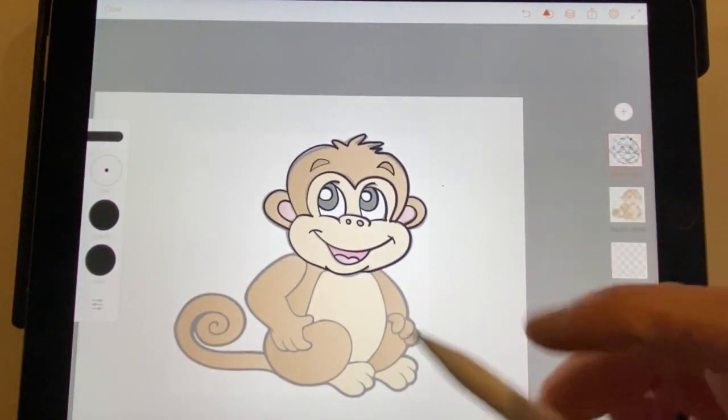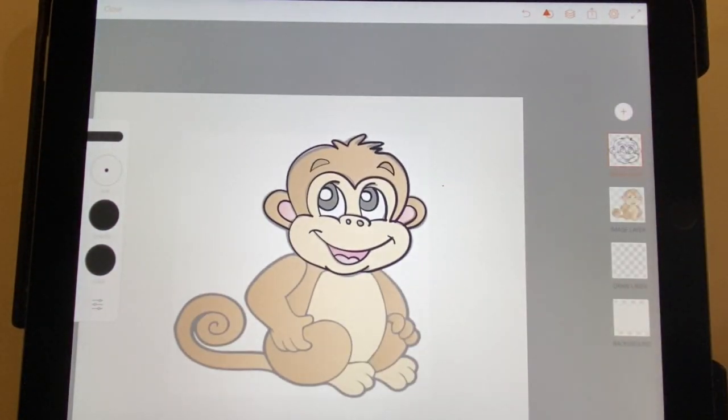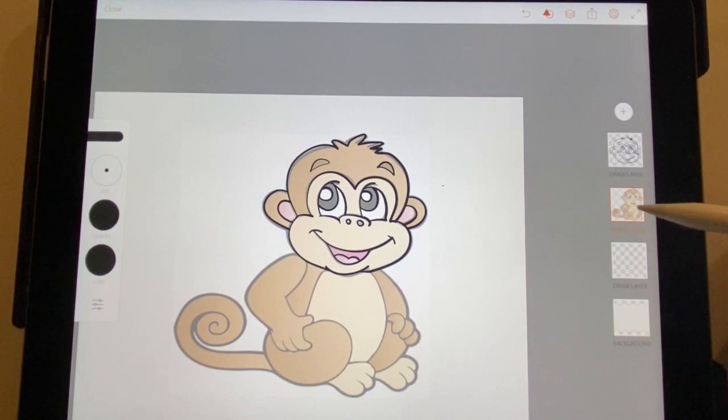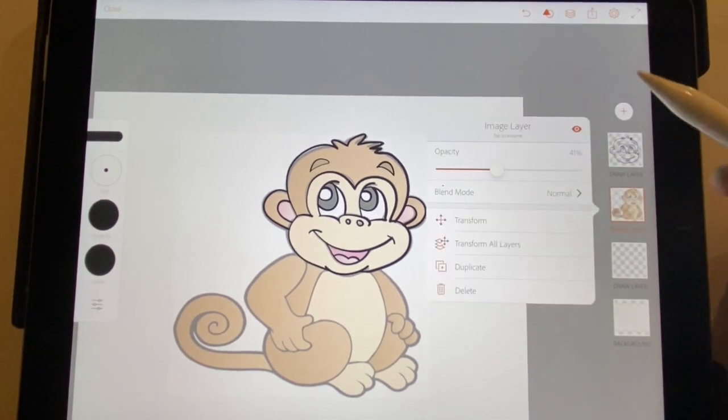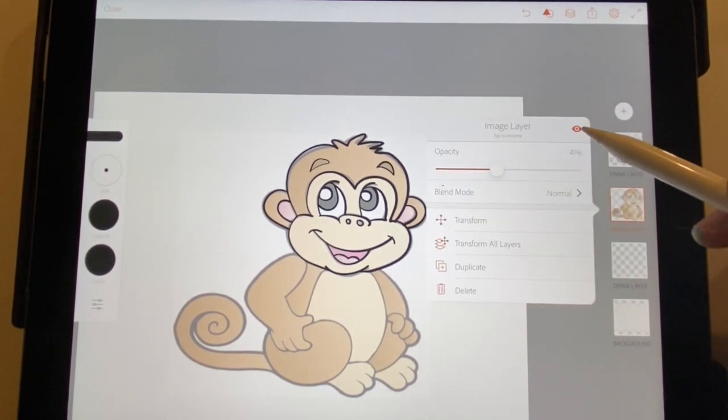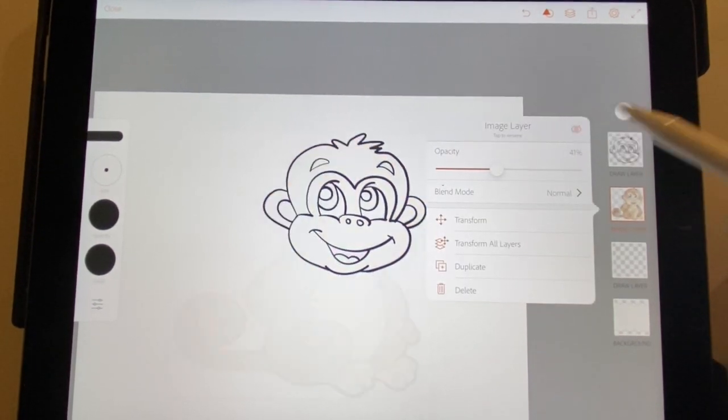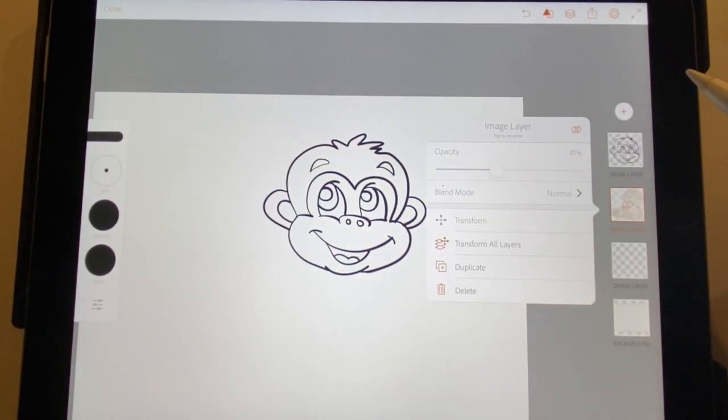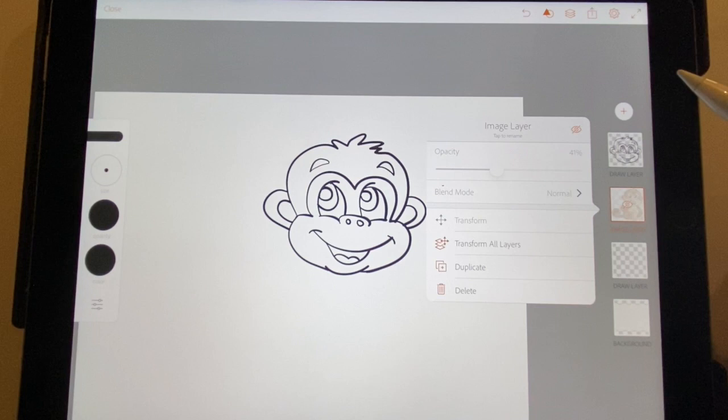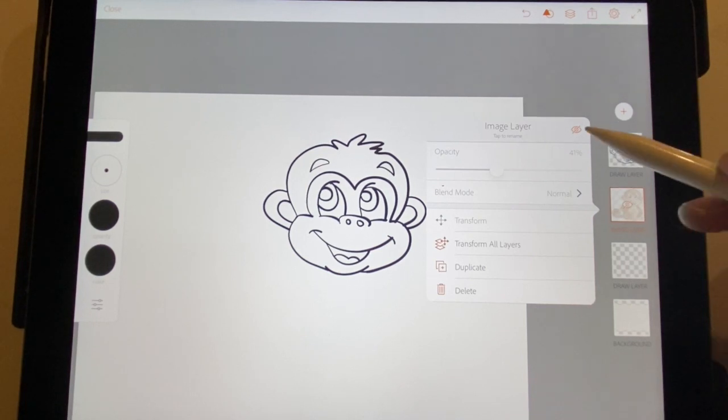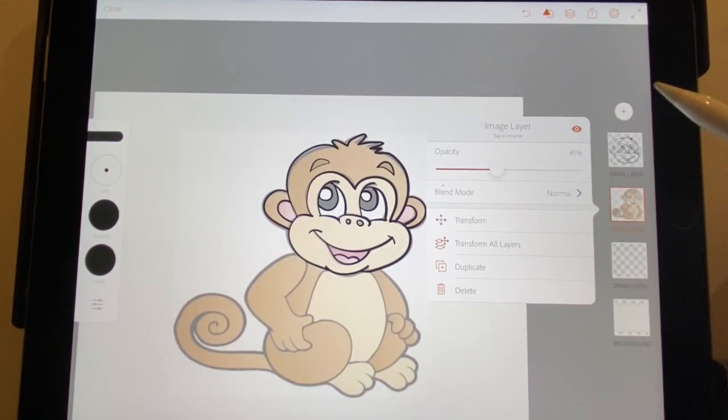You can do that for the whole thing and then when you're ready, you can click this eye and it will make the background disappear.